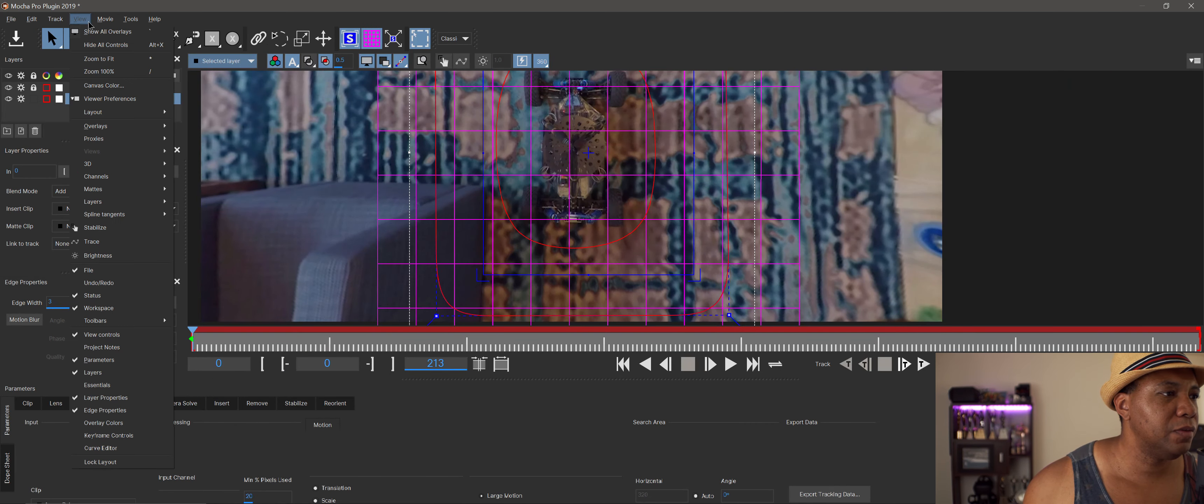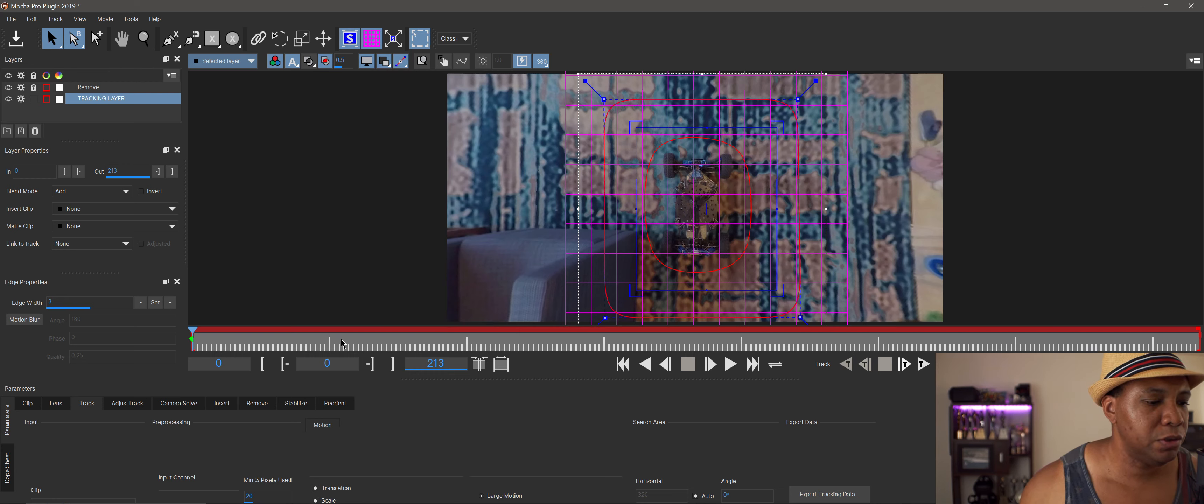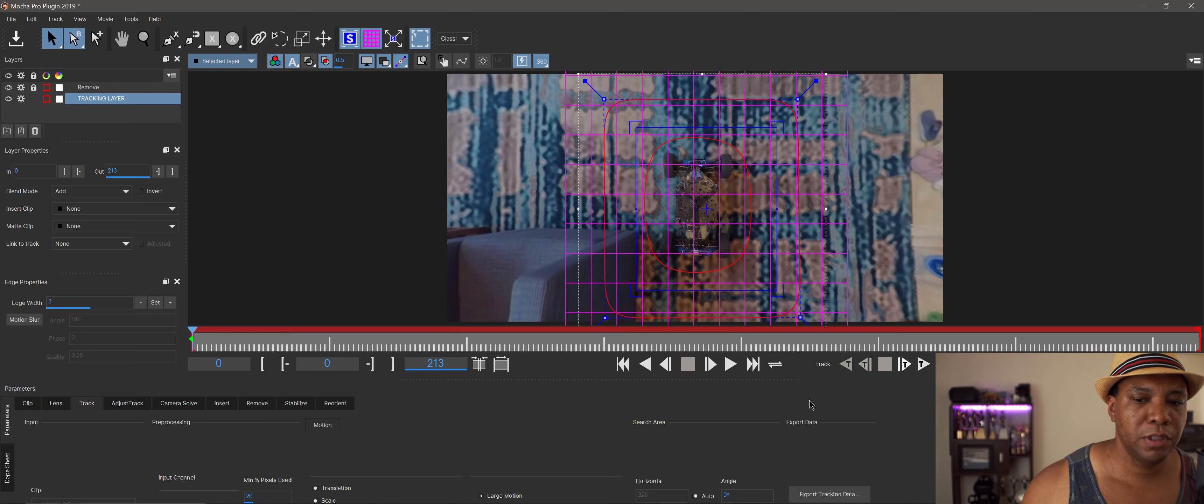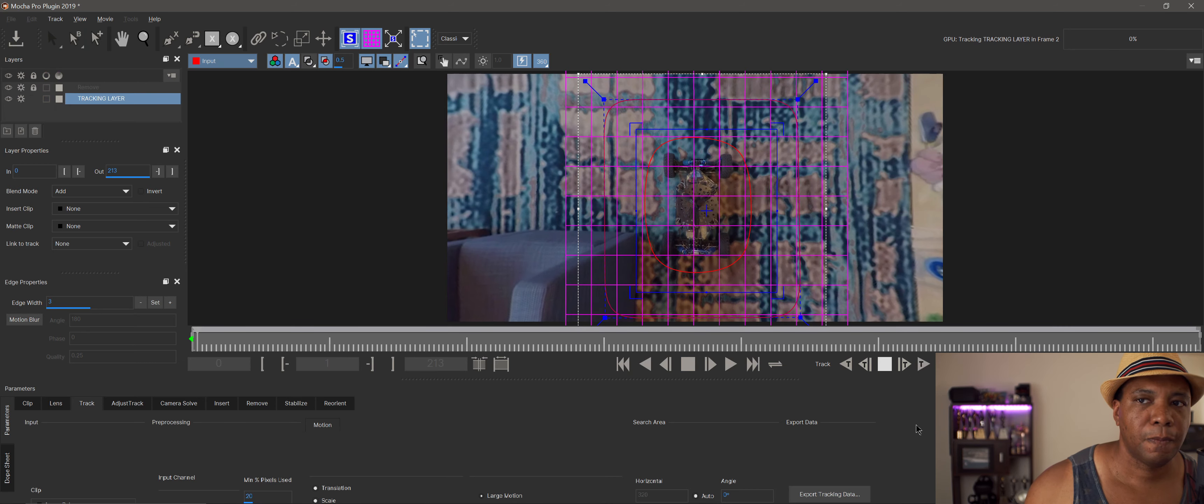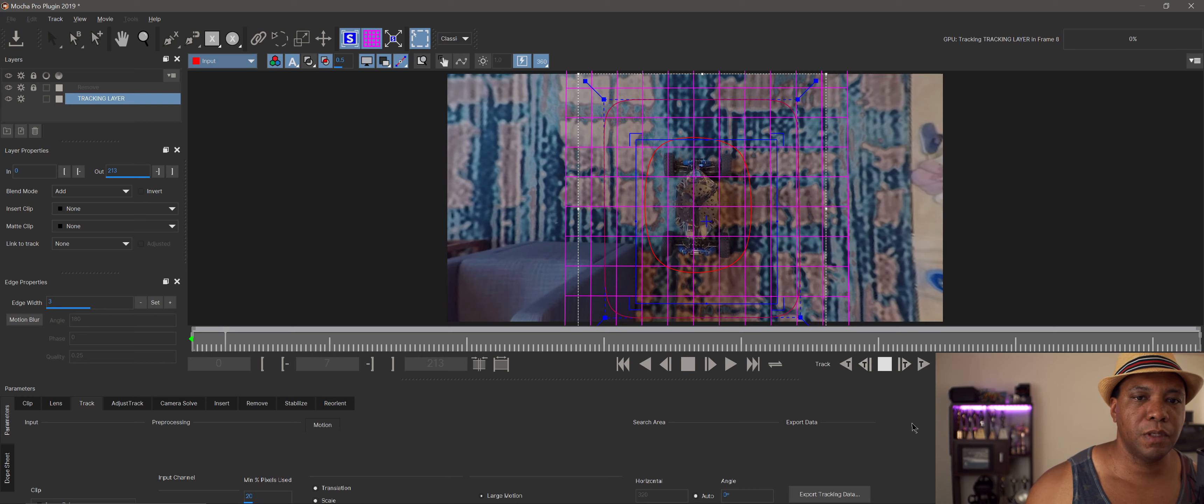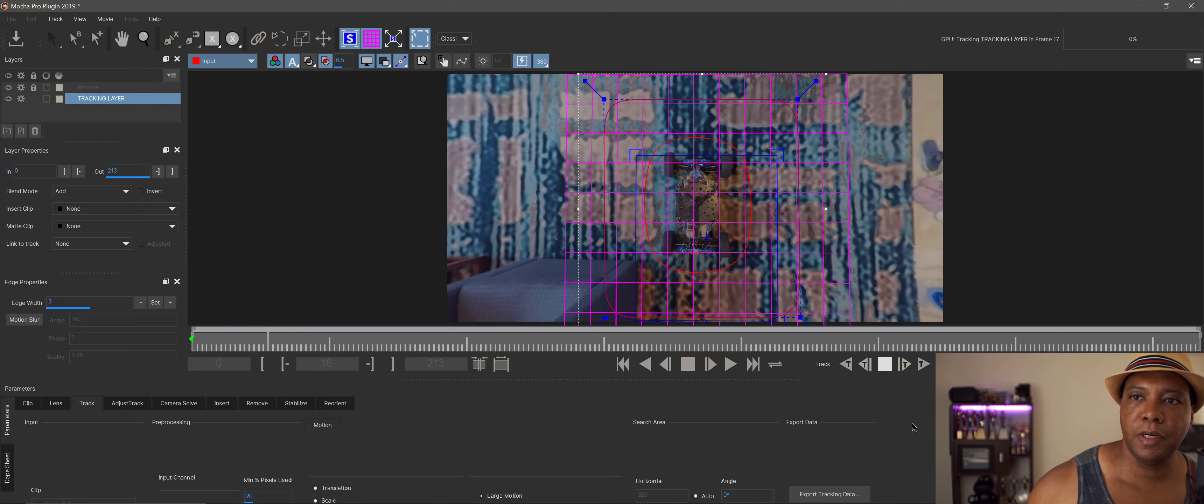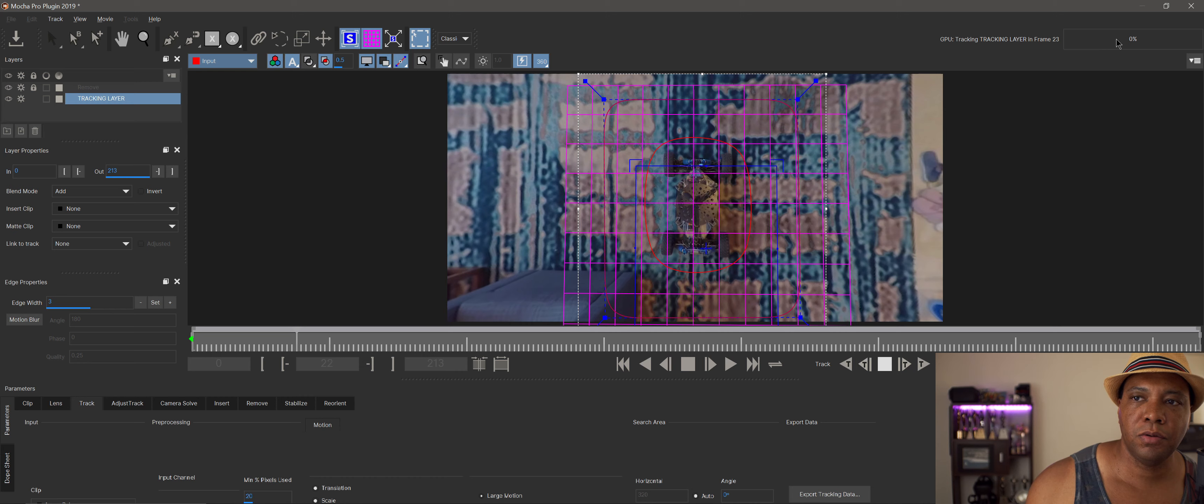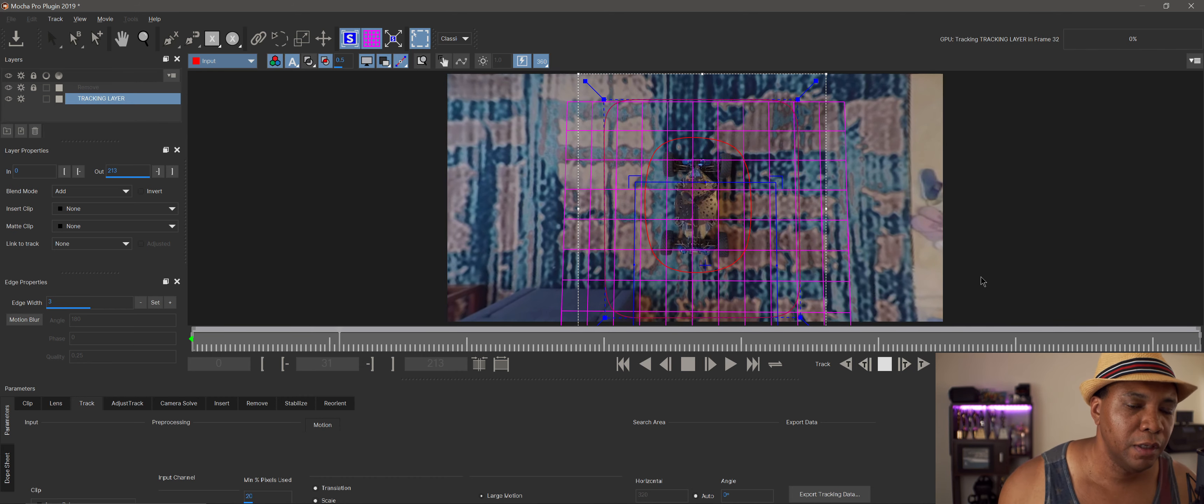Right here in the lower right-hand corner, I'm going to click 'track forward.' As you can see, Mocha Pro is GPU accelerated, so in the upper right-hand corner you can see it's just flying through frames. If I look at my track, everything is tracking pretty well.